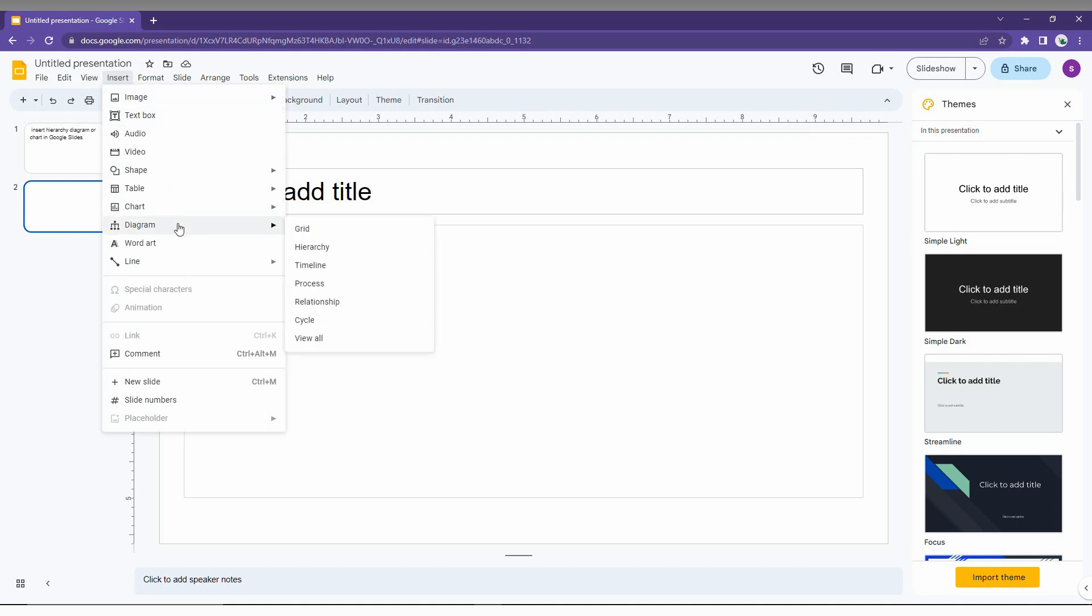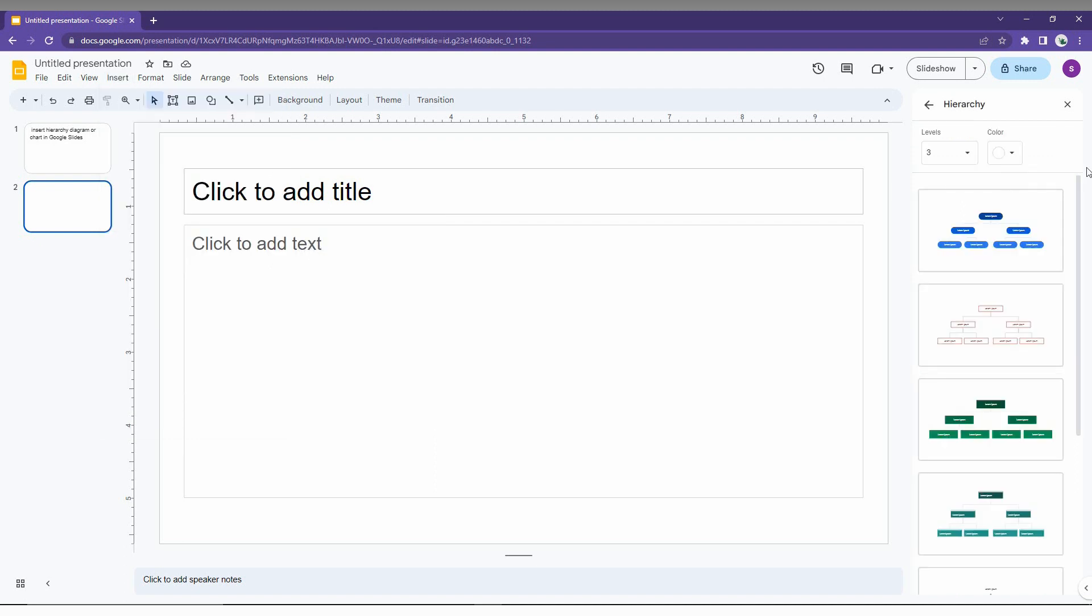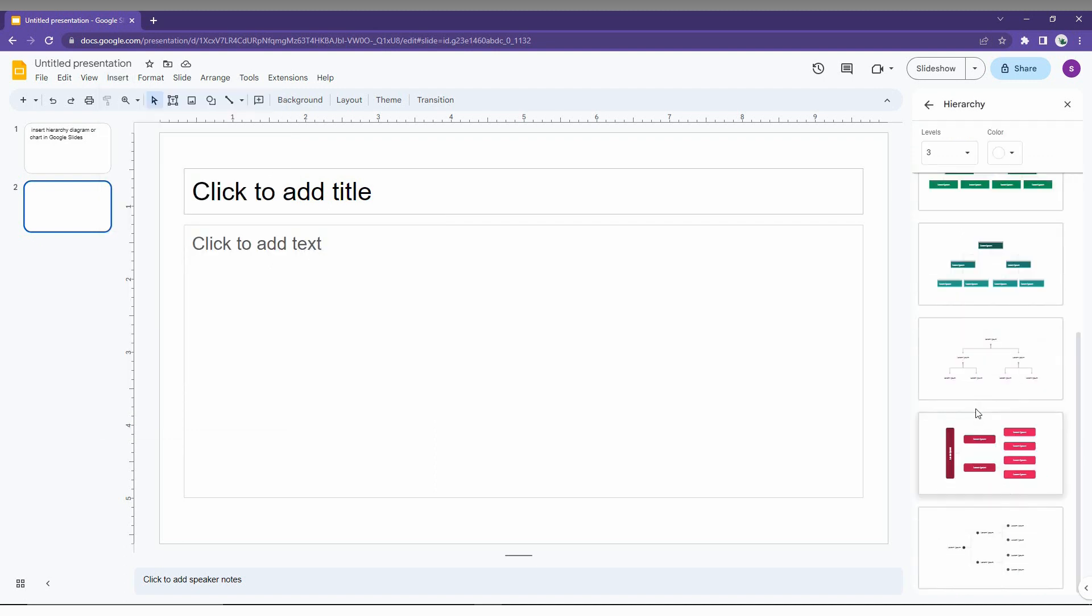You will have a drop menu and here you just need to select the Hierarchy on the second place. You will have a pop-up on the right side. Here you can see the classification has been created.